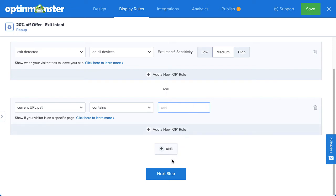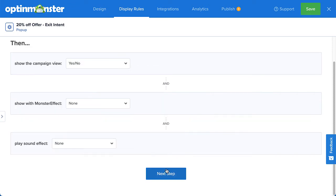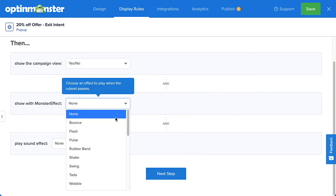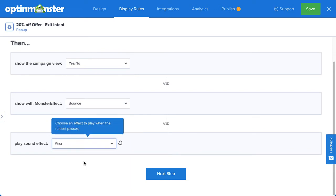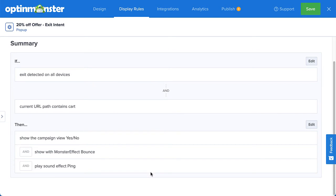Next, in the action step, I'll add a monster effect to really catch my visitor's attention with animation and sound. Since my other goal for this campaign — besides recapturing abandoning visitors — is to grow my email list, I'll need to connect OptinMonster to my email service provider. So I'll head over to Integrations.